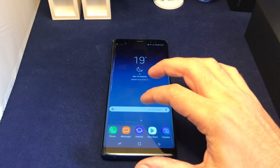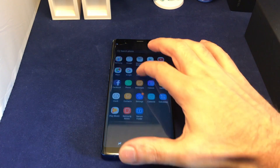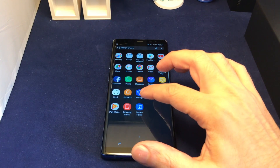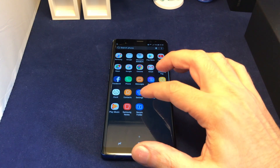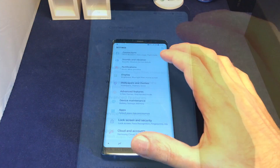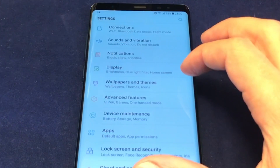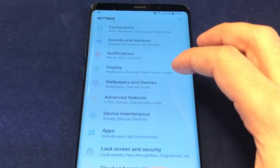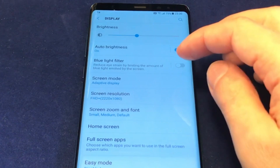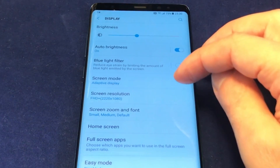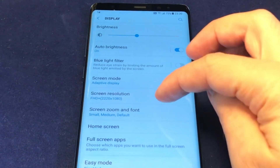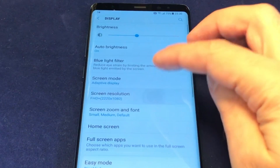This is pretty simple. Just go to the Settings icon in the apps — it's the gear icon. Touch that, then go to Display, which is the fourth option down. This is where you can adjust the brightness, screen mode, and there's an option for screen resolution, so you want to click on that.